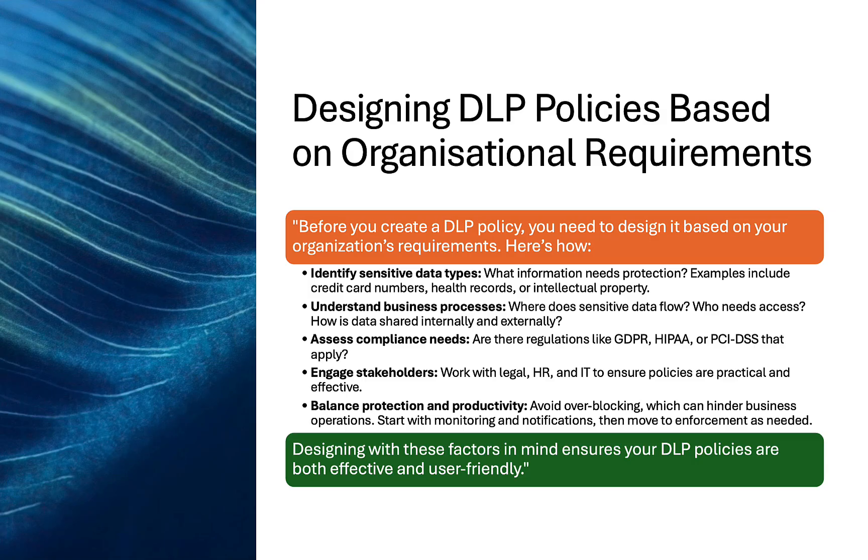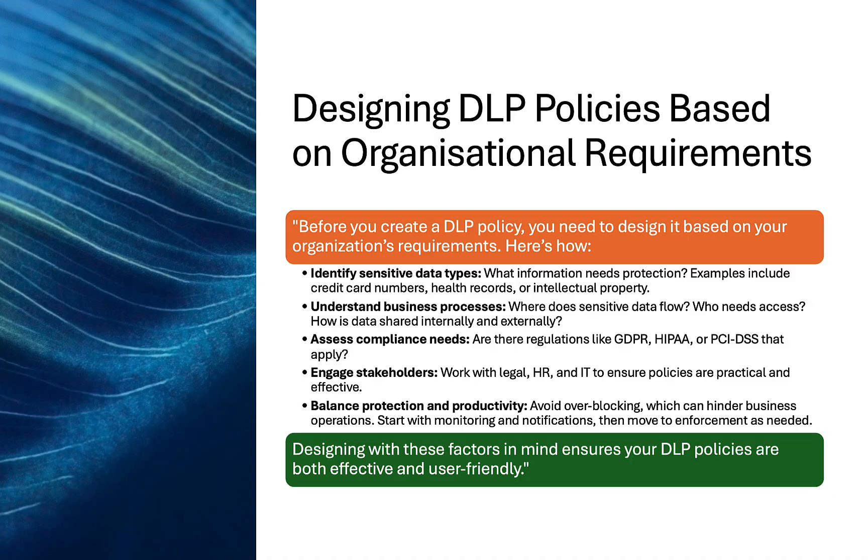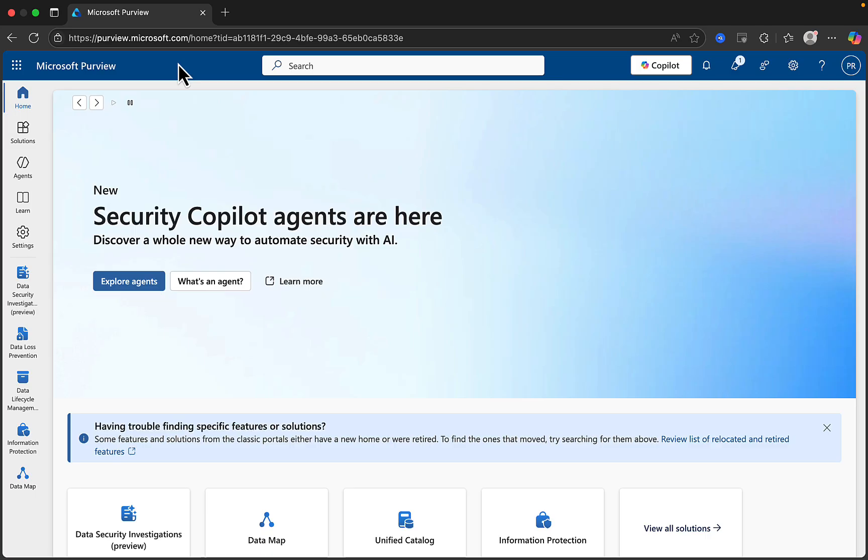And do balance protection and productivity. Avoid overblocking, which can hinder business operations. Start with monitoring and notifications and then move to enforcement as needed. Designing with these factors in mind ensures your DLP policies are both effective and user-friendly.